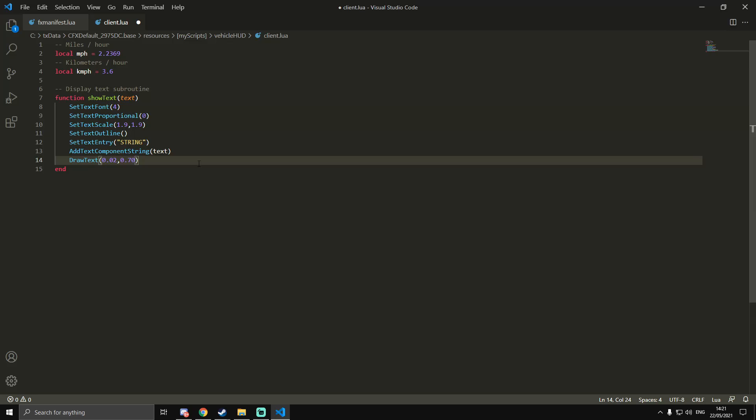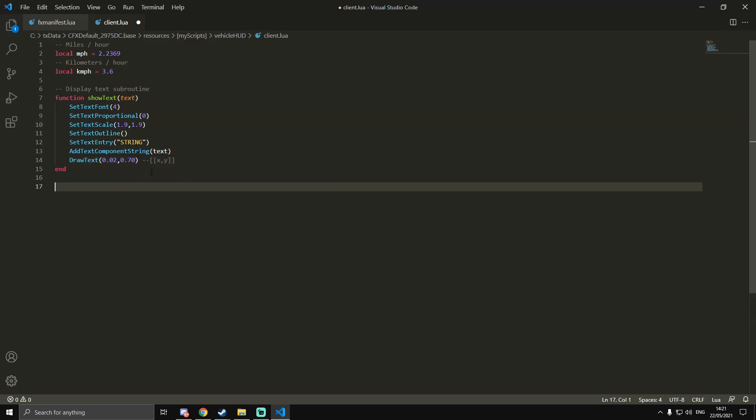Let me just add a comment so you understand what that means - XY. That's actually all we need for the function, so now we're going to go out of that and make a thread.